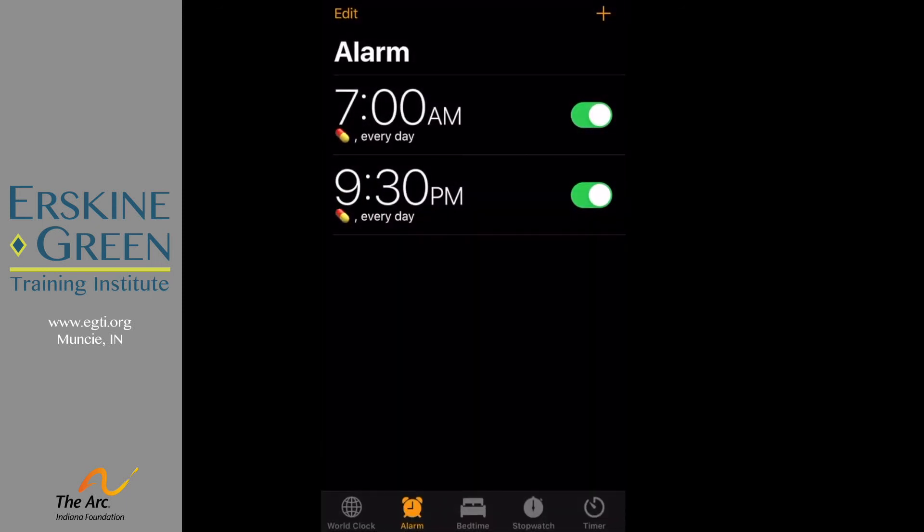So here you'll see 7 a.m. every day my pill alarm is going to go off. Every day at 9:30 p.m. my pill alarm is going to go off. So I don't have to reset these every day. They're set and now I can remember when to take my medicine.